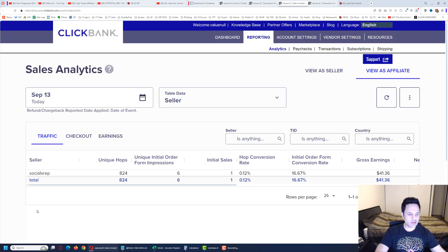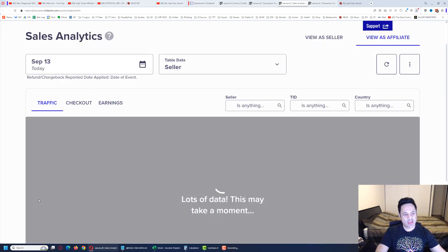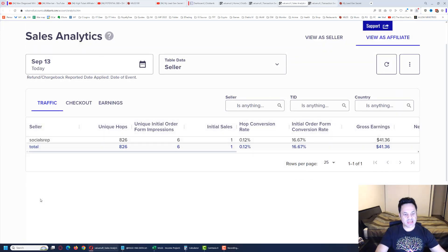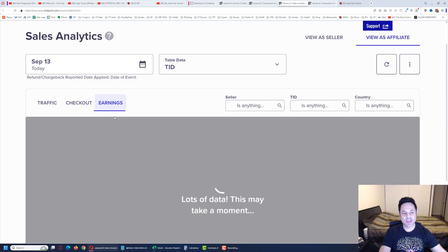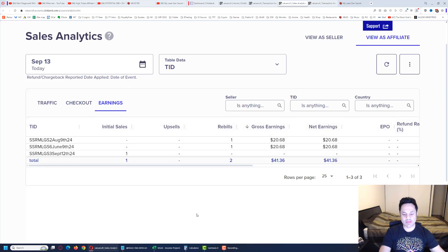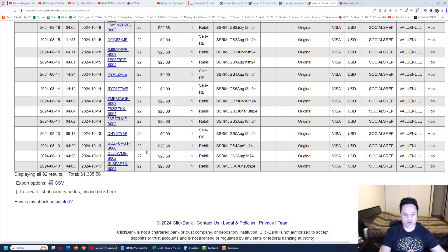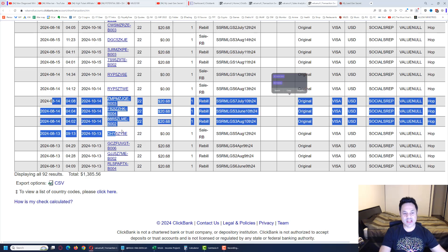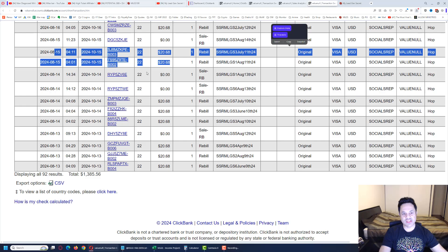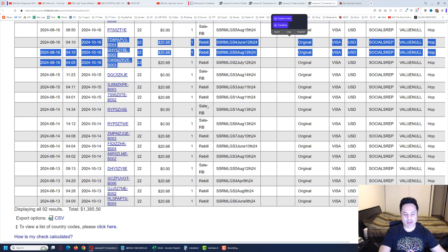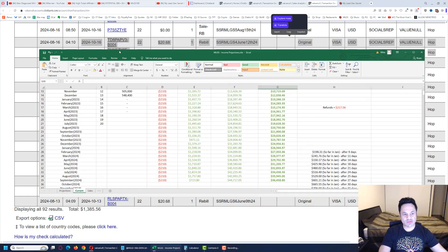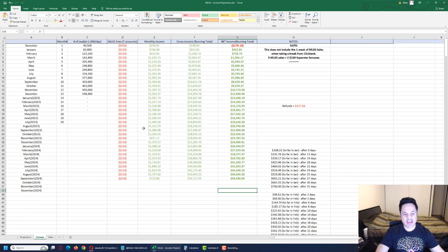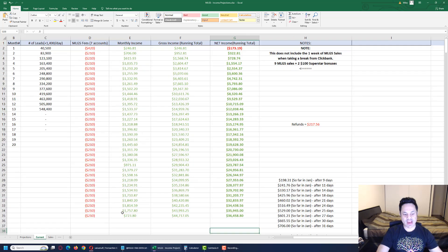We got 826 unique hops, six impressions, one trial sale, and we got the two rebills. Tomorrow is a potential $80 day, day after potential $60, after that another $80. We got two $80 days coming up in the near future.